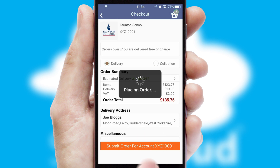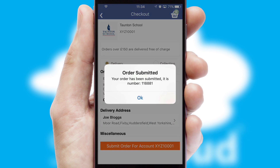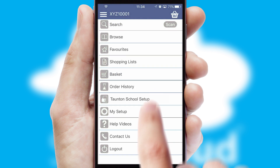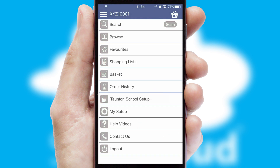Finally, after submitting the order, you and your customer will receive a PDF confirmation and the order is imported into your ERP system.